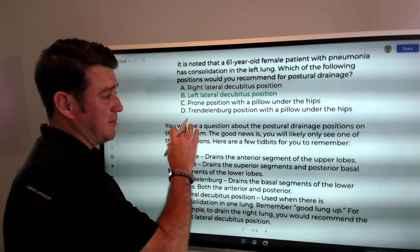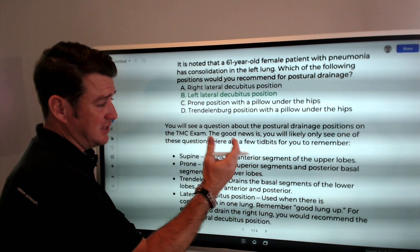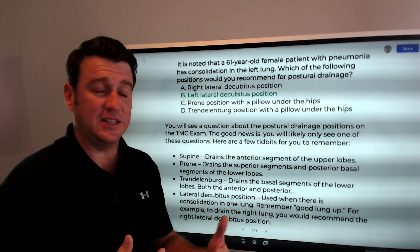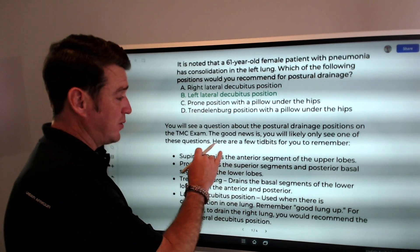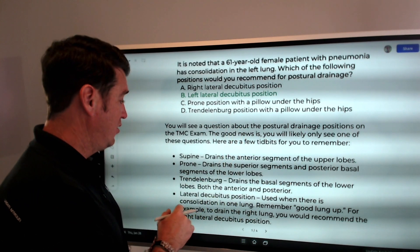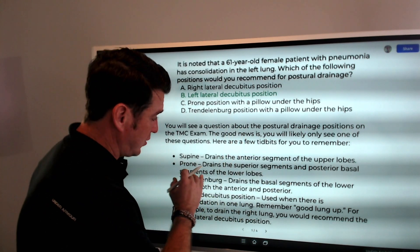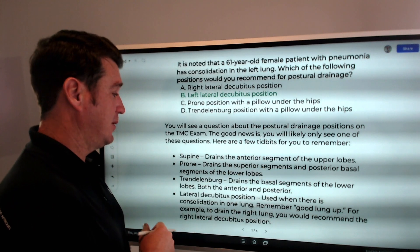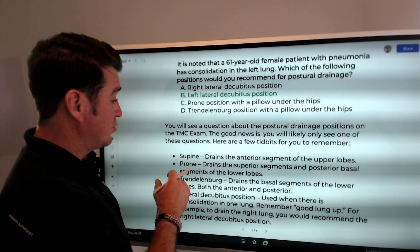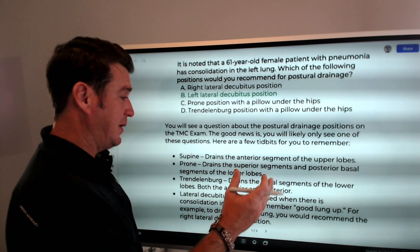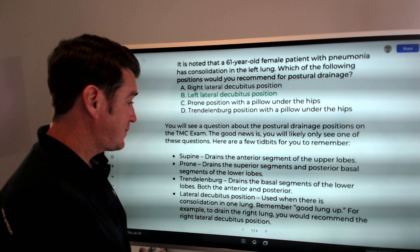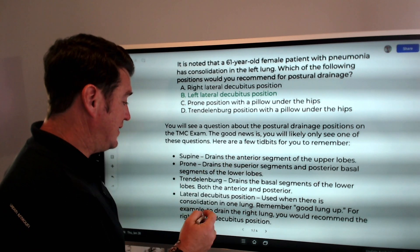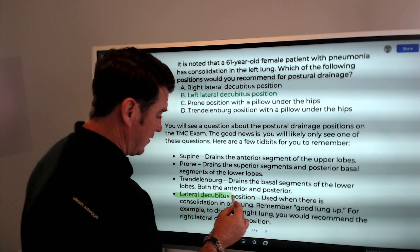They note you won't be asked a lot about these questions, but when you do, remember these tidbits: supine drains the anterior segments of the upper lobe; prone drains the superior segments and the posterior basal segments of the lower lobe; Trendelenburg drains the basal segments of the lower lobes, both anterior and posterior.